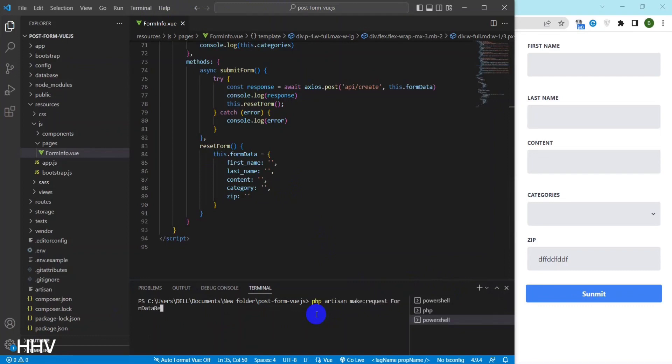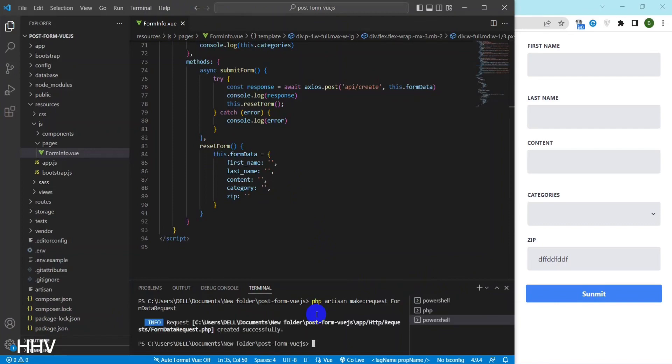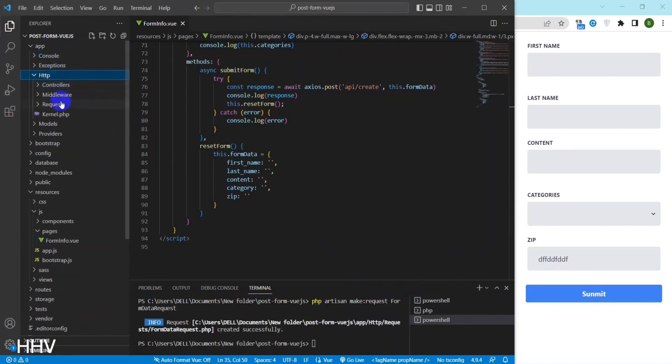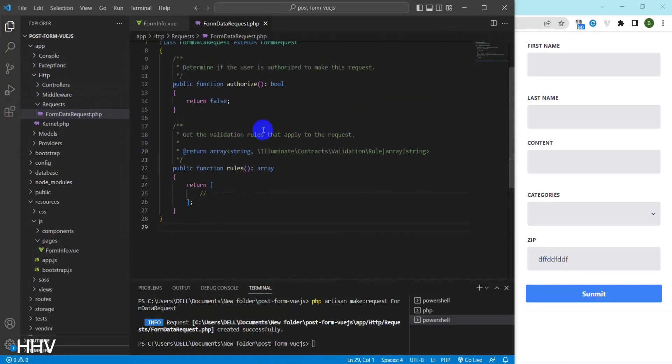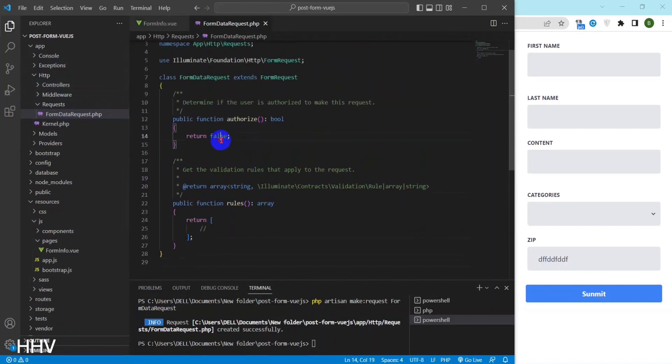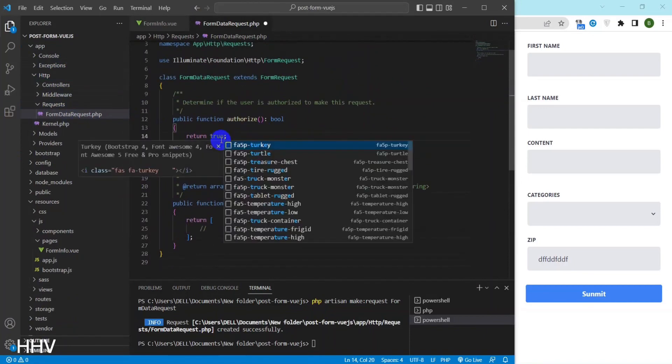Now I will create a Laravel request with the command PHPMartisan make request form data request. A form request file has been created.